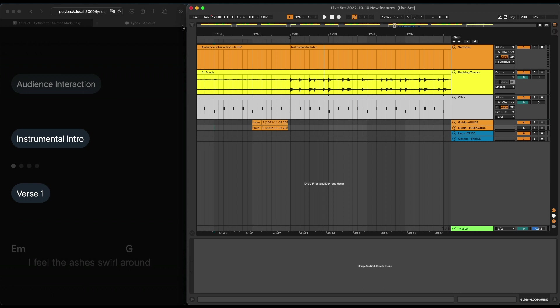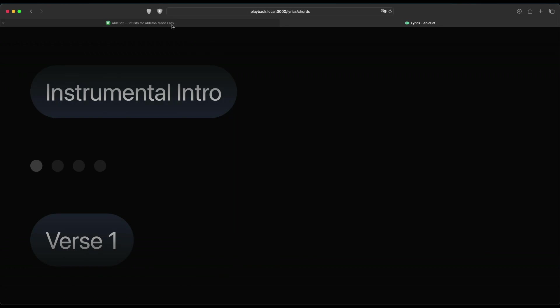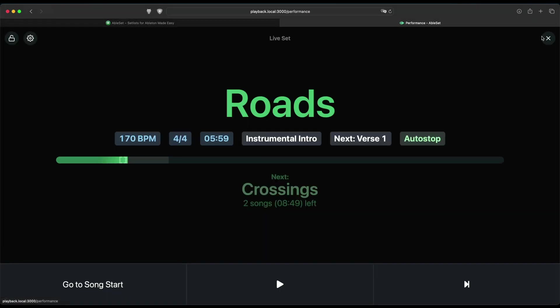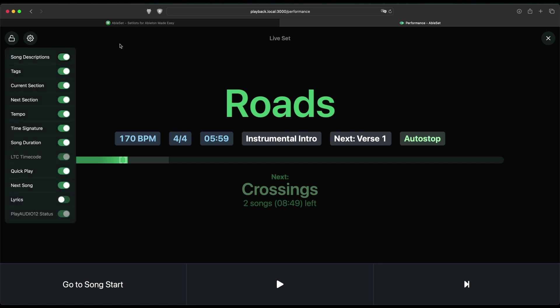The next feature I'd like to show you is the customizable performance view. And to do that, I'll just maximize the window, exit out of the lyrics view, and then go into the performance view. This feature allows you to customize your performance view exactly to your needs. This is a per-device setting, so you can have multiple tablets or devices on stage with multiple configurations for the performance view.